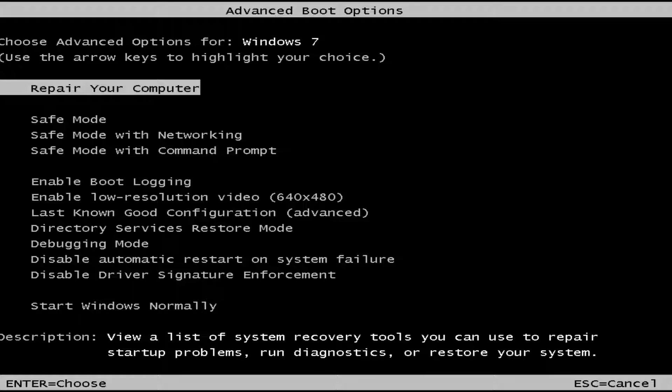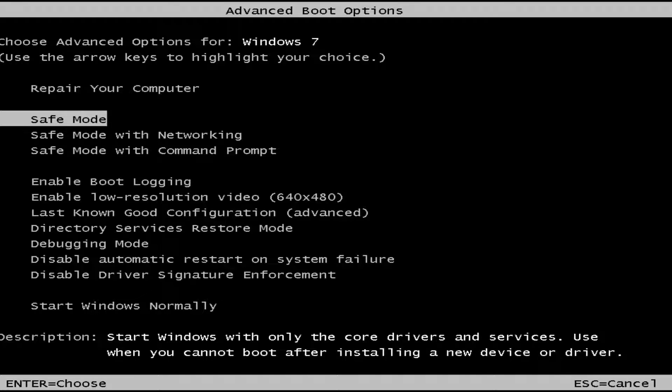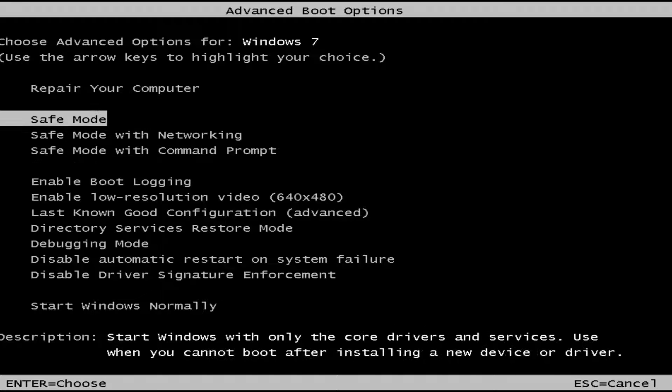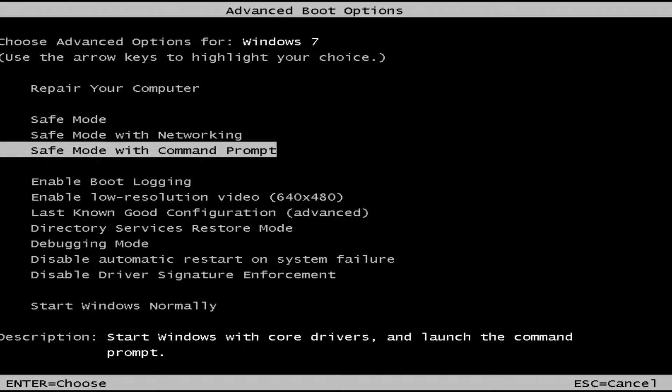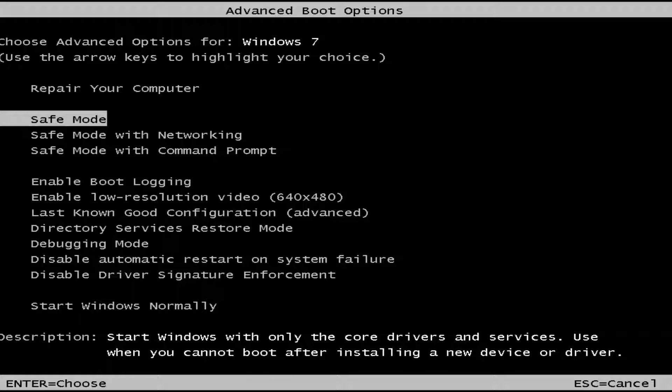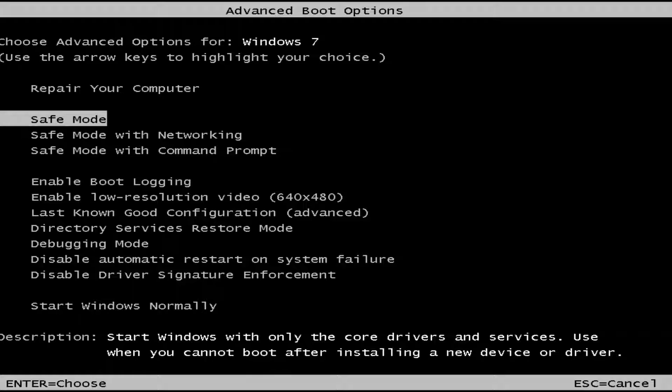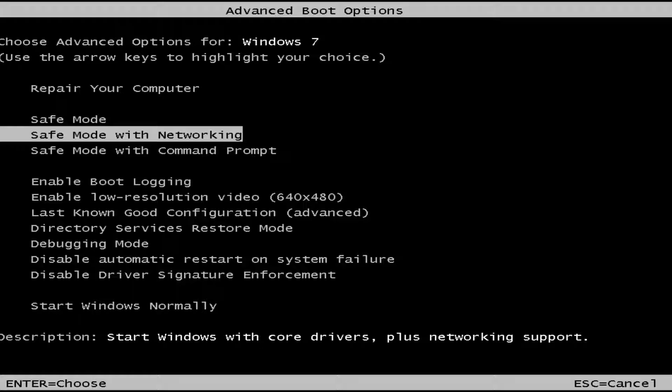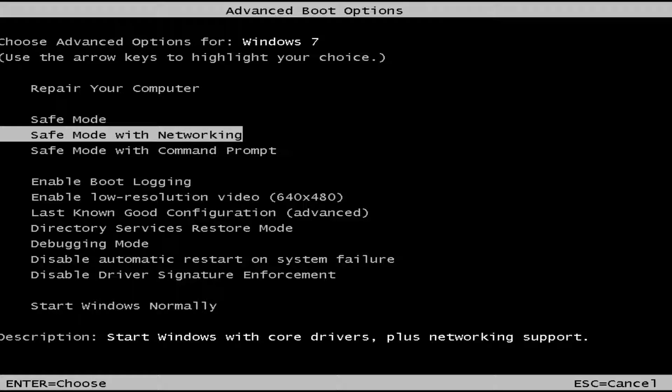You want to use your arrow keys on your keyboard to go down to the three safe mode options here. Safe mode is the classic safe mode, pretty basic core drivers and services. Safe mode with networking basically gives you internet access in addition to everything listed above.